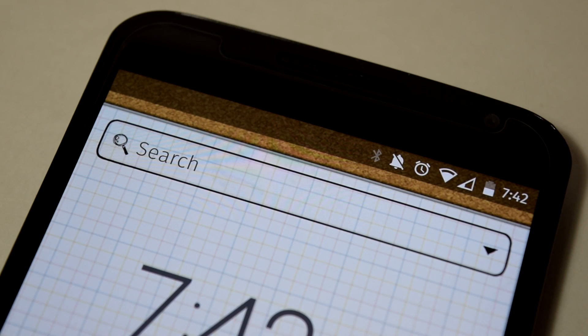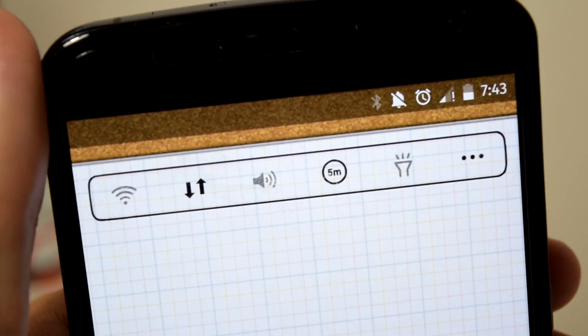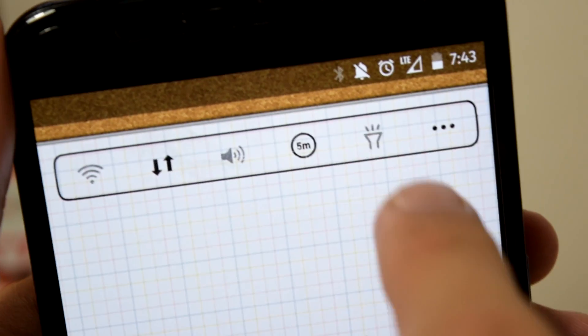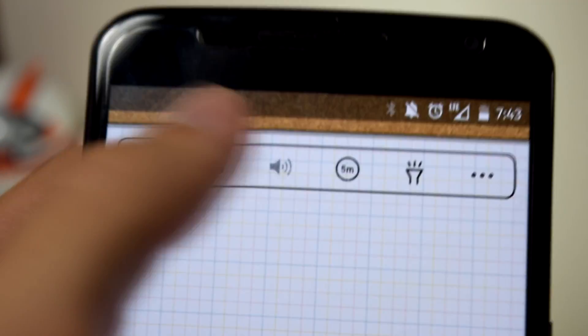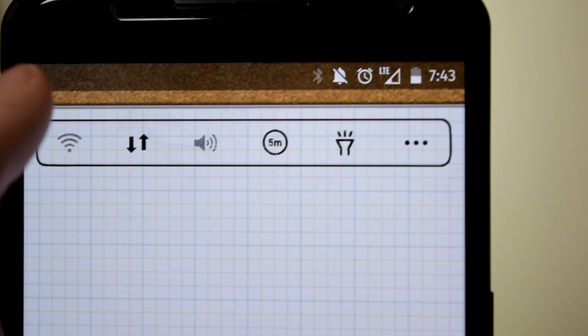You have a Google search bar widget and a quick settings toggle for turning on and off your wifi, maybe even obtaining a flashlight, or even adjusting the screensaver timeout period.